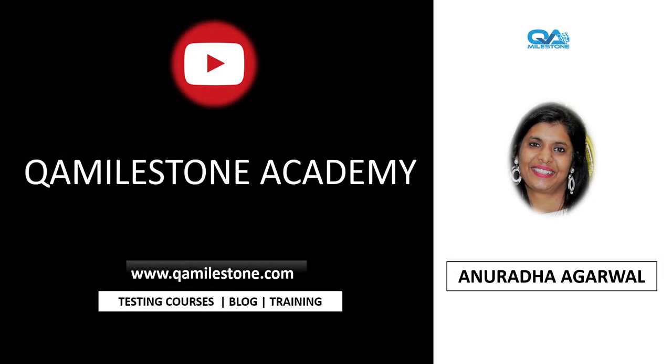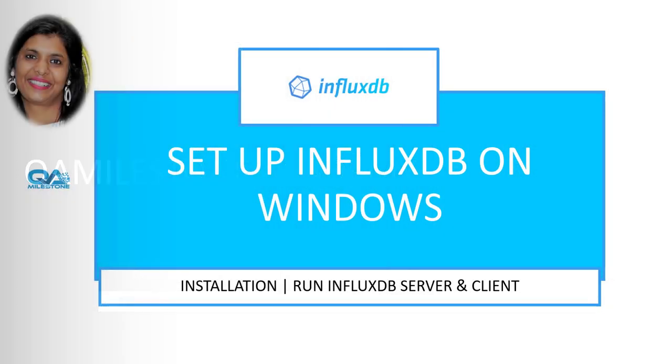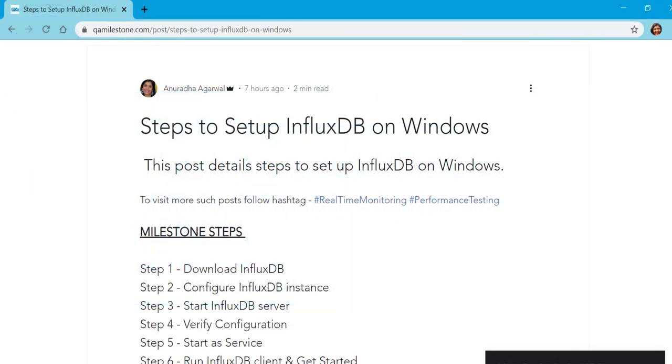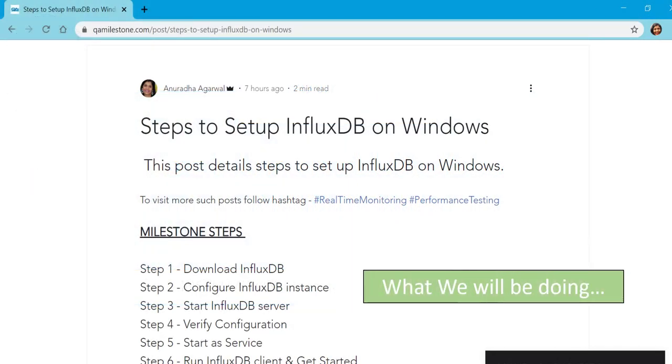Hi friends, my name is Anuradha and in this lecture we'll be setting up InfluxDB on Windows. As part of this we'll be following steps posted on my blog qamilestone.com and these milestone steps include download InfluxDB, configure InfluxDB instance,